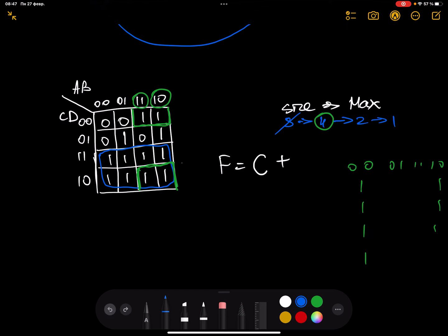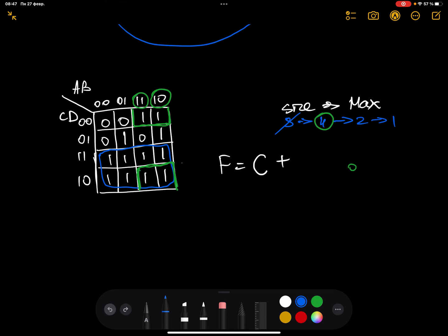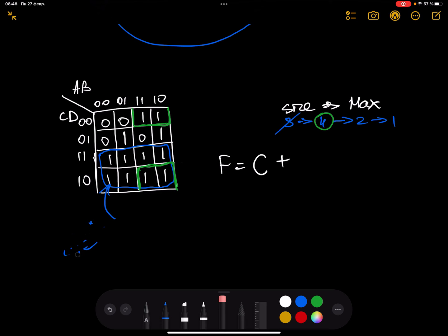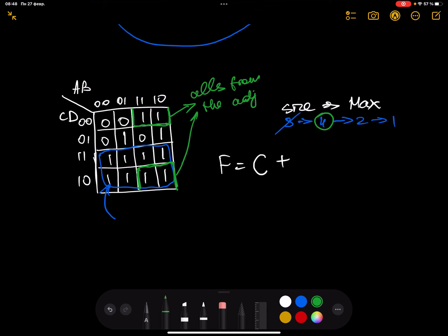I hope when you encounter scenarios where you need to select a rectangle of a certain size but only have two new cells, you take additional cells from the existing rectangle — making sure those nodes are adjacent. For example, zero,zero and zero,one are adjacent — one bit difference — so that forms a valid size-8 rectangle. Make sure the nodes or cells are always from adjacent nodes.